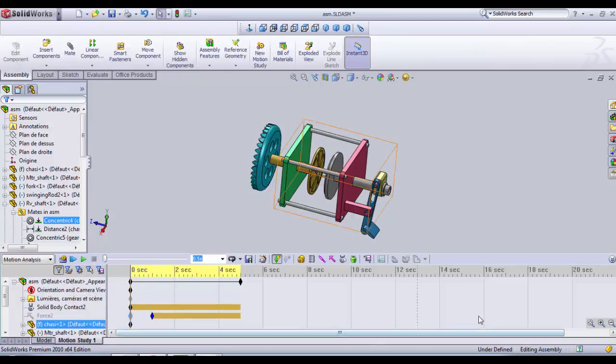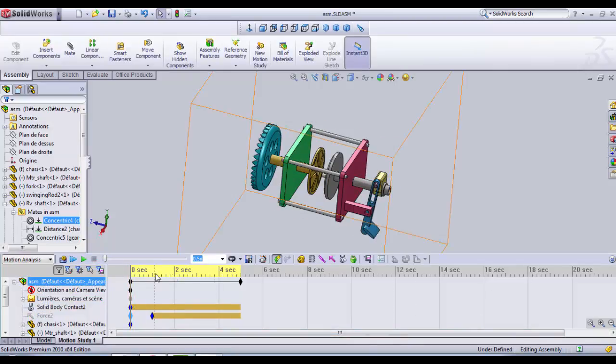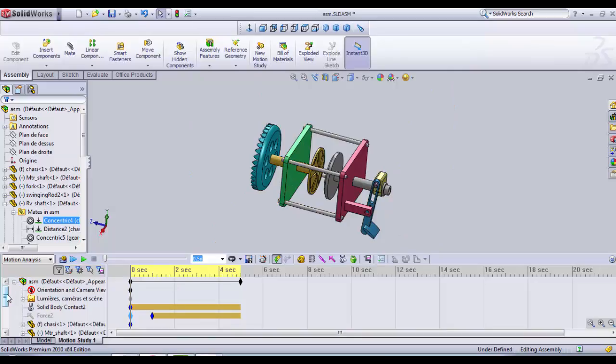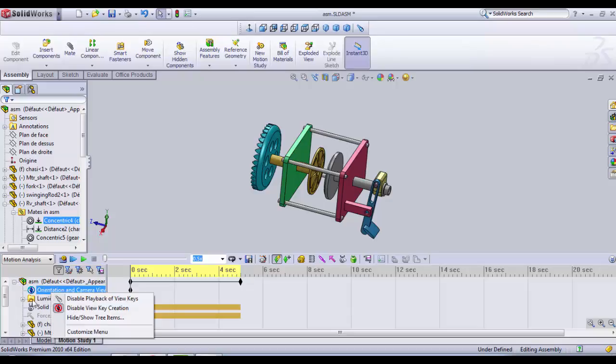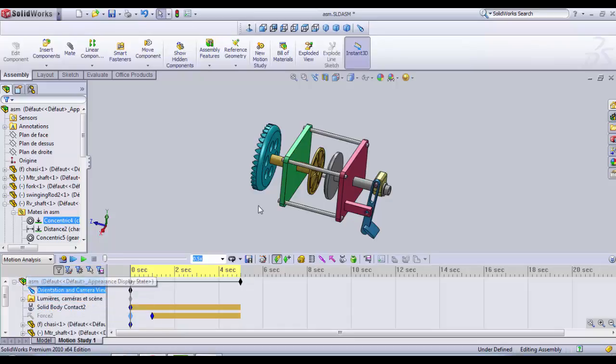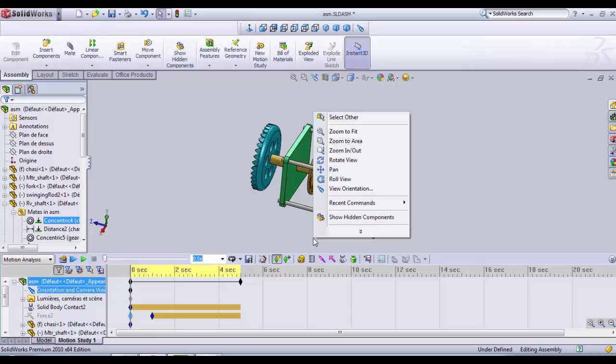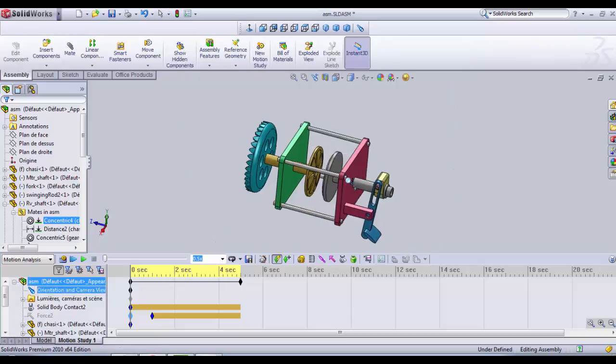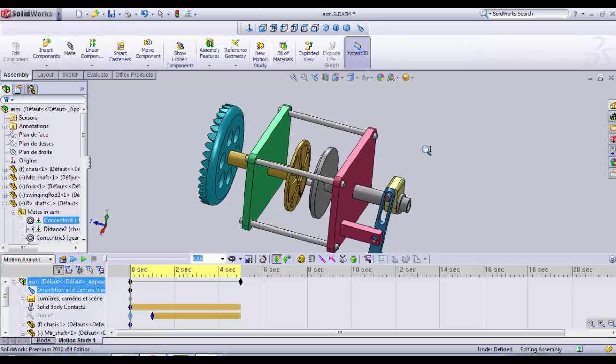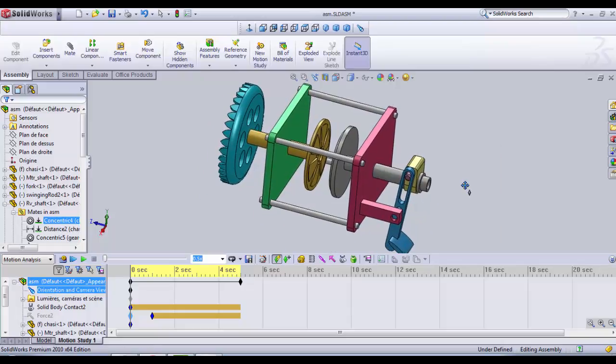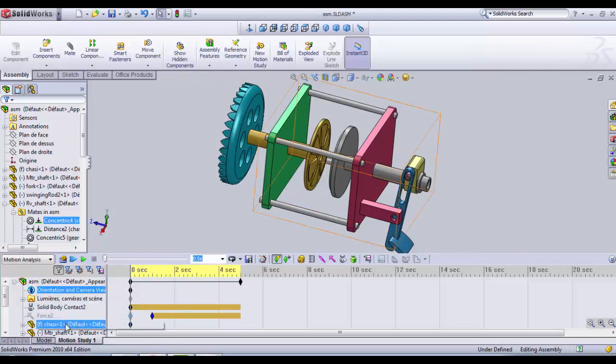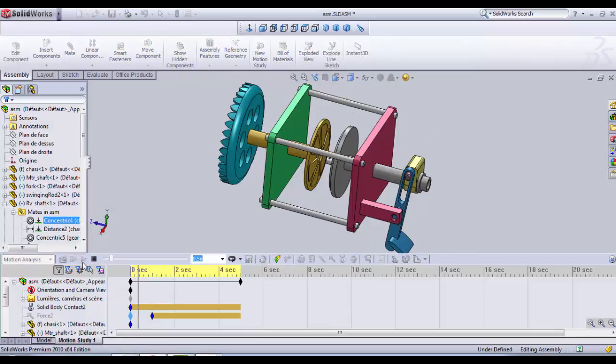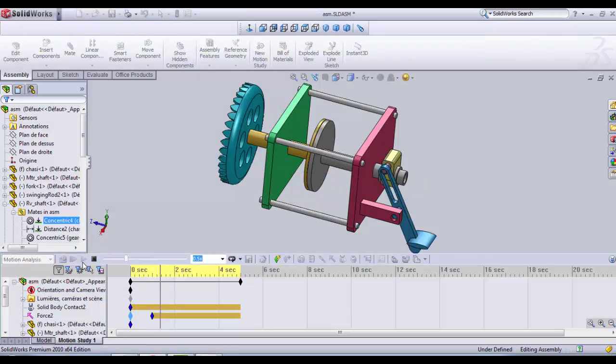And now we need to simulate the rotational movement. So first we're gonna need to zoom in a little bit. But you have to know that if you zoom in, you must lock the view. Because as soon as the simulation starts, SOLIDWORKS will go back to the previous view. So how we gonna do that. We go in orientation and camera view here. We unselect disable view key creation. Here the scope is open. We zoom in a little bit and we translate the view to center the model. Like this. And then we lock again. And if you play, you can see that the zoom is as we wanted it to be.